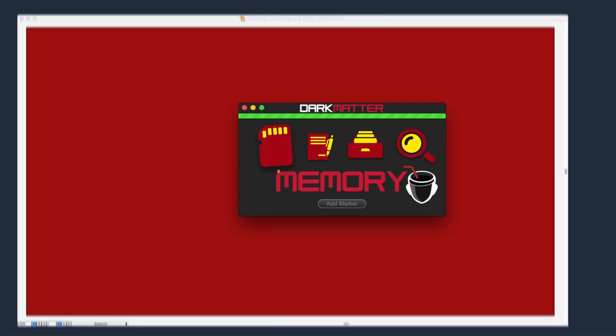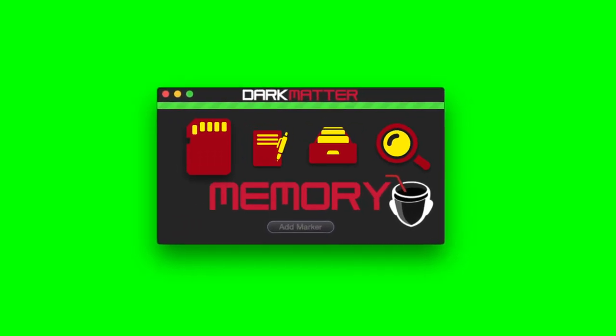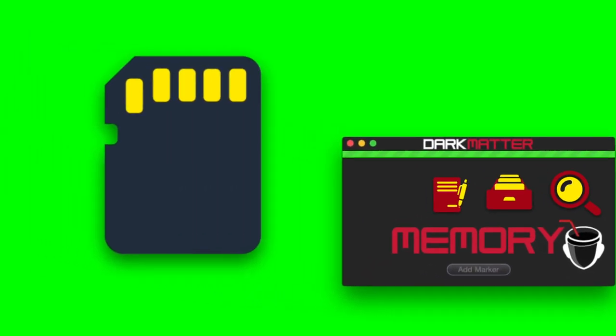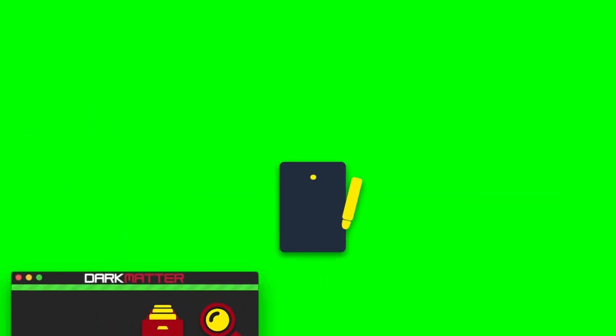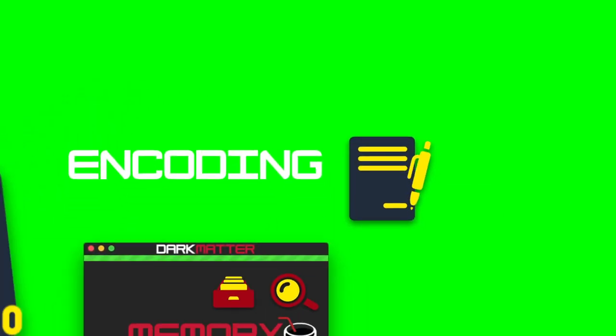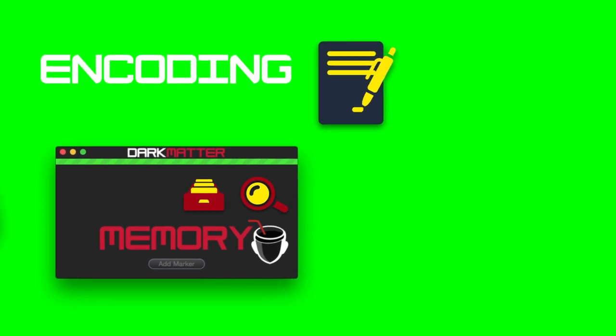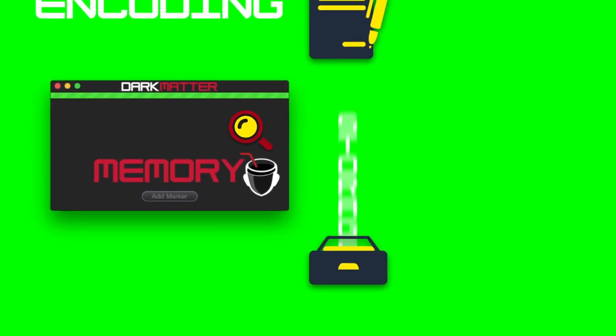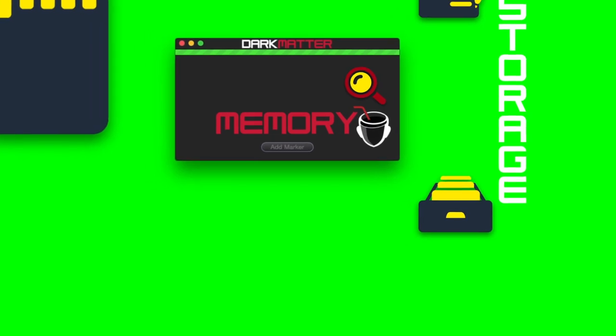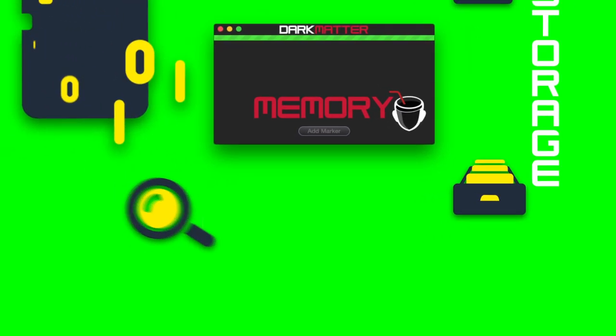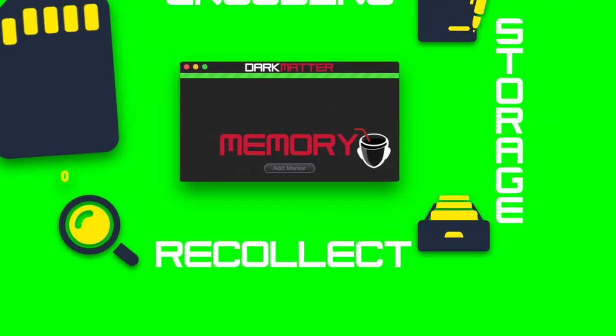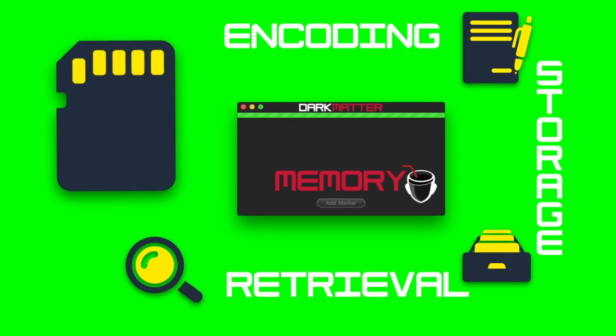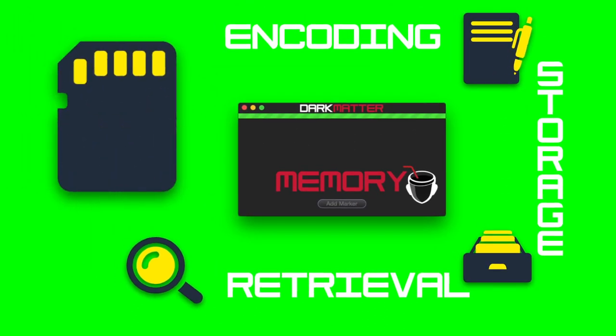From an information processing perspective, there are three main stages in the formation and retrieval of memory: encoding or registration—receiving, processing, and combining of received information; storage—creation of a permanent record of the encoded information; and retrieval, recall, or recollection—calling back the stored information in response to some cue for use in the process or activity.